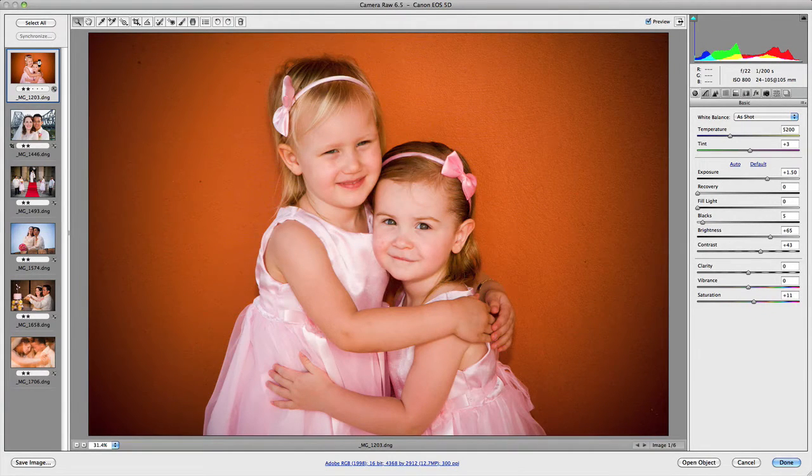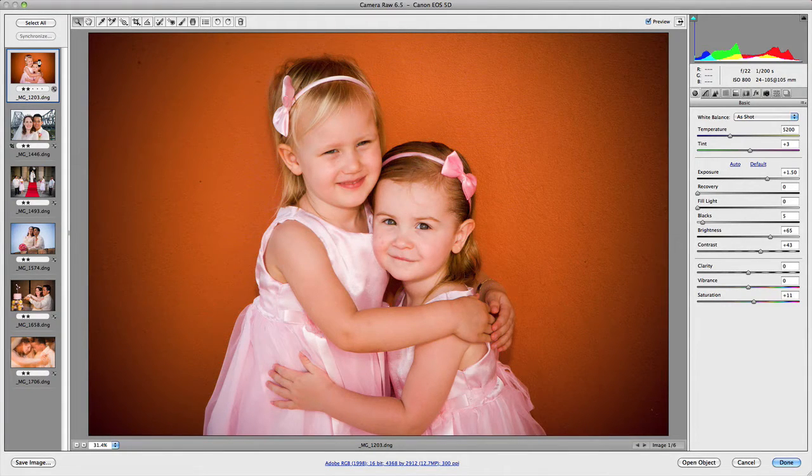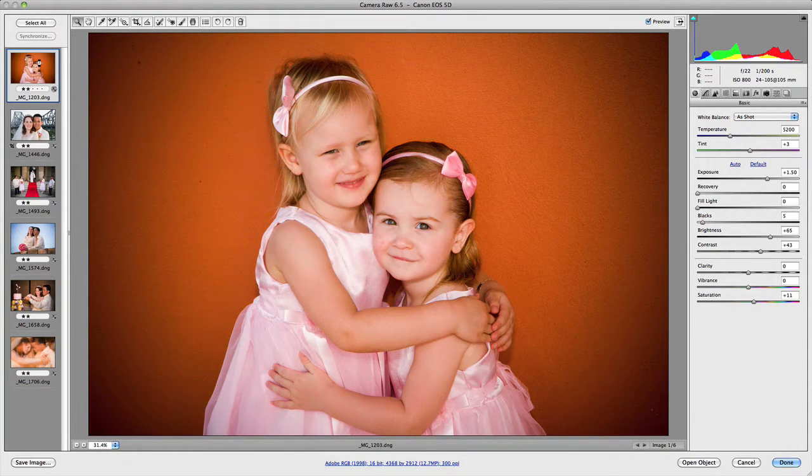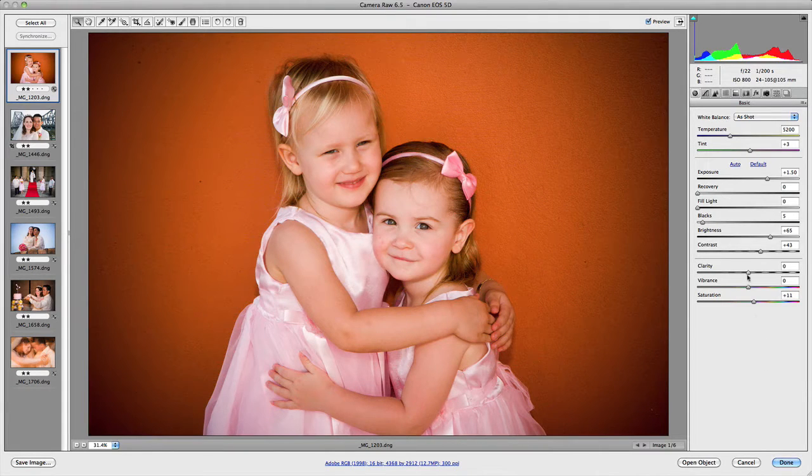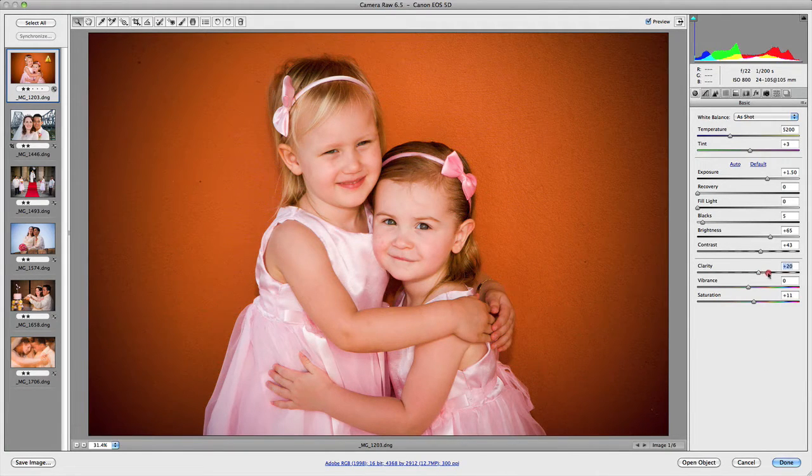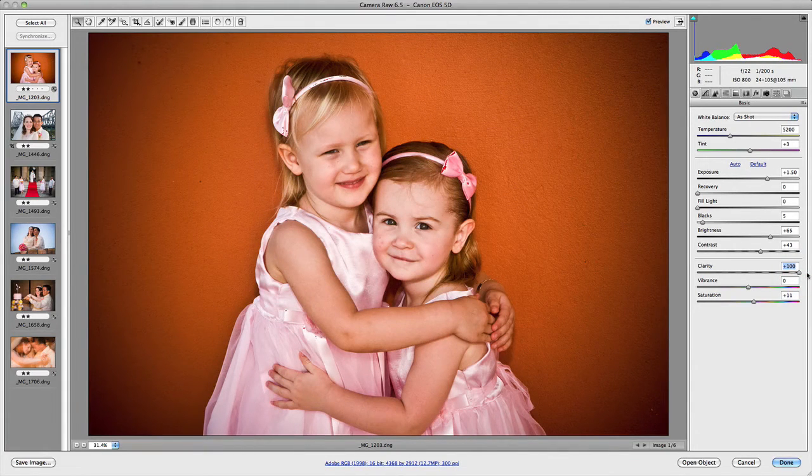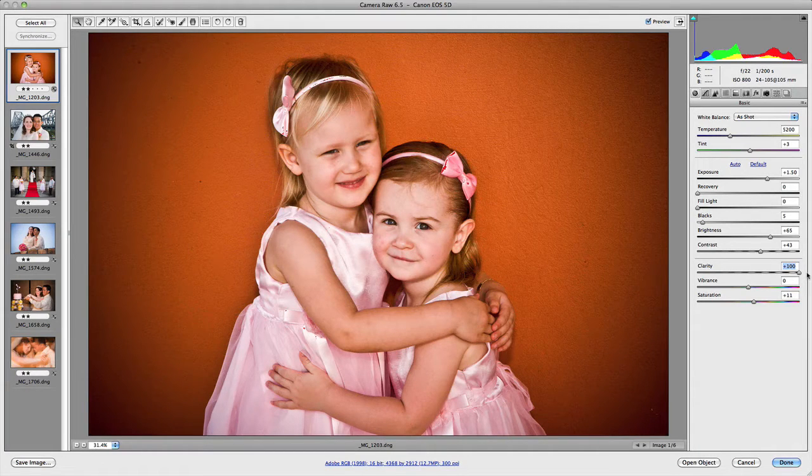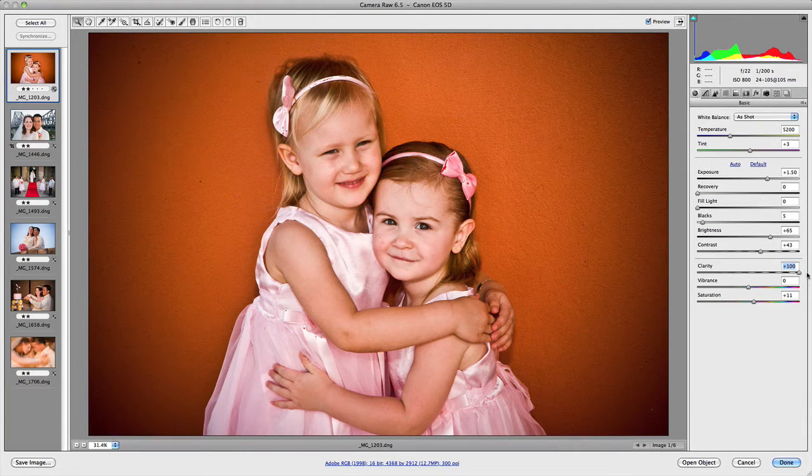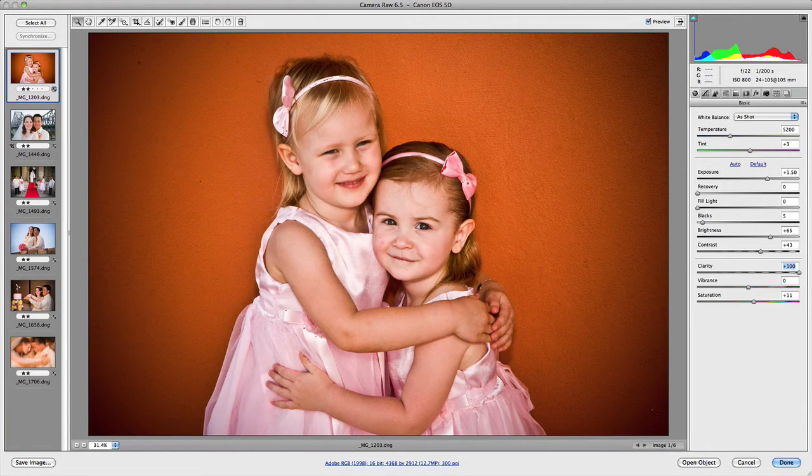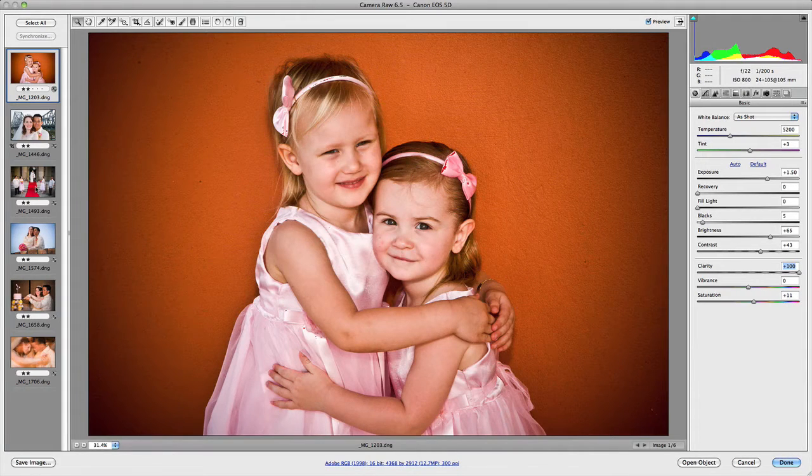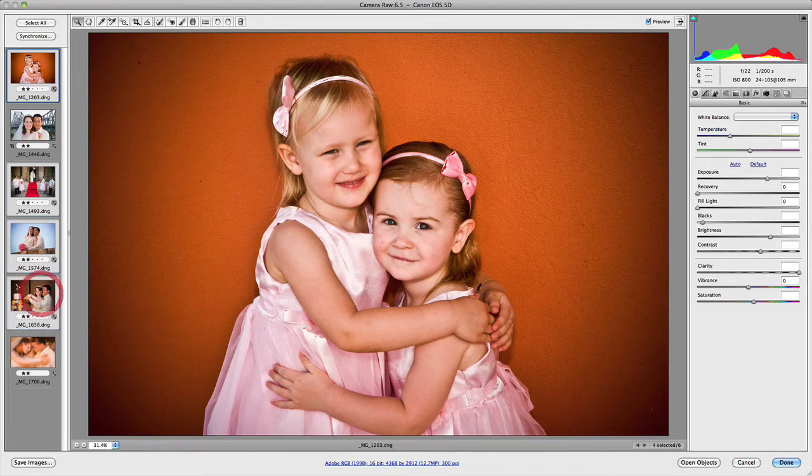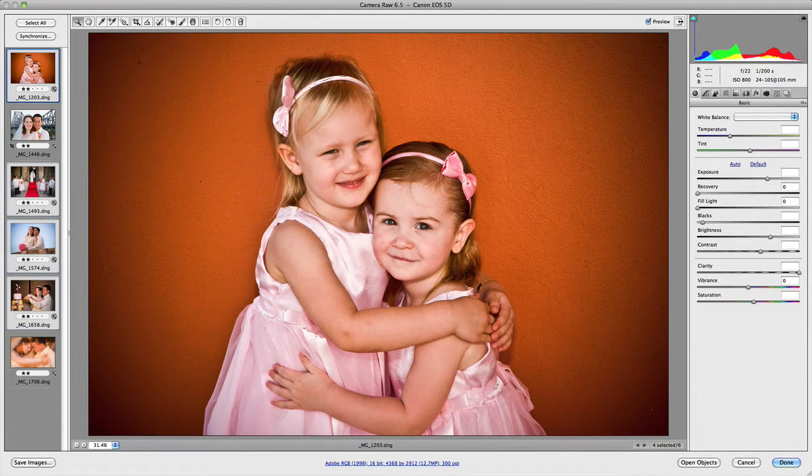Now, if you were to make adjustments to one image, you could then apply those adjustments to multiple images. So for example, if I wanted to say add, let's say we add 100 clarity to this image. Now say I would like to actually add all the adjustments that I've made to this image to another image, or to multiple images for that matter. What you'd need to do is you need to go across and either select an image holding down the command or control once again, as to which images you actually want to apply those settings to.